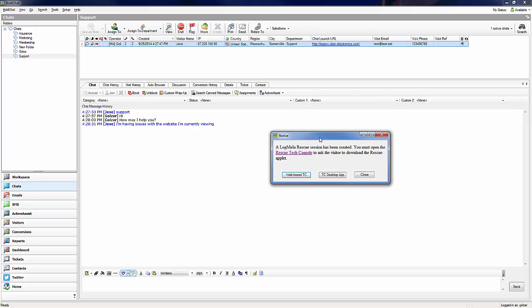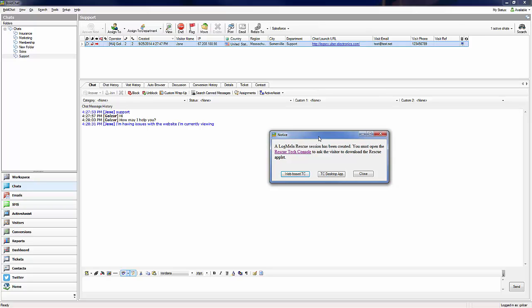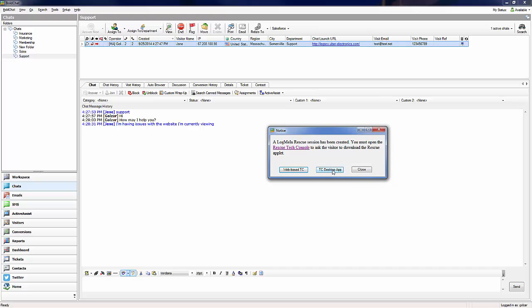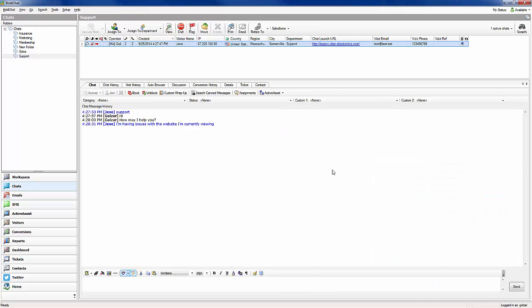The system then asks us if we would like to launch the web-based or desktop version of the Rescue Technician console. Let's select the desktop app.